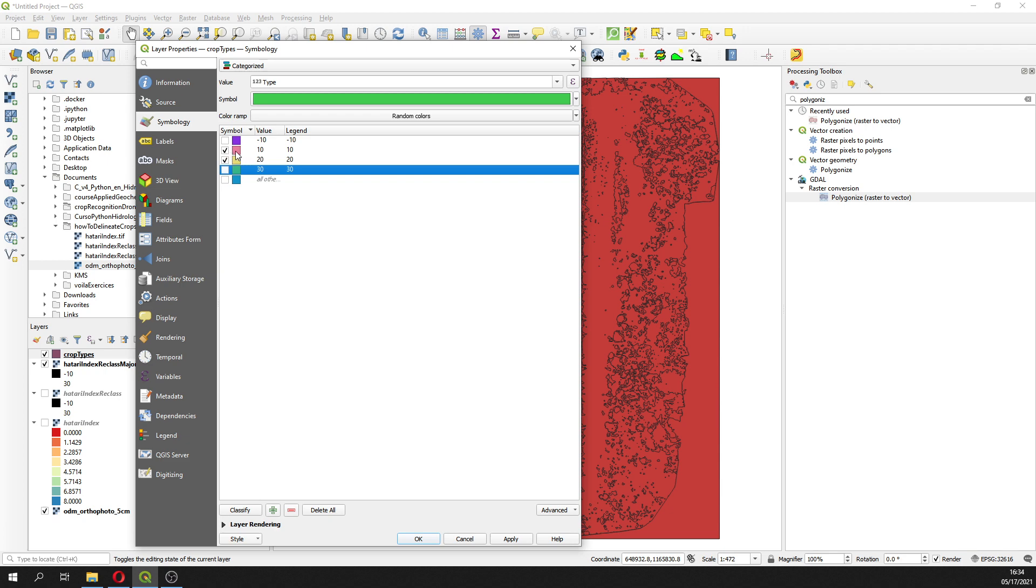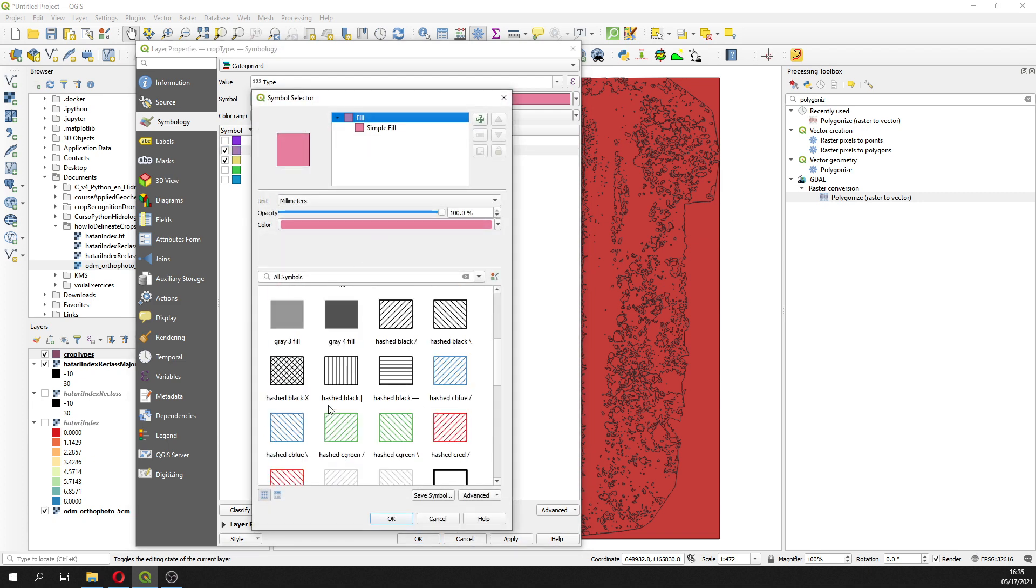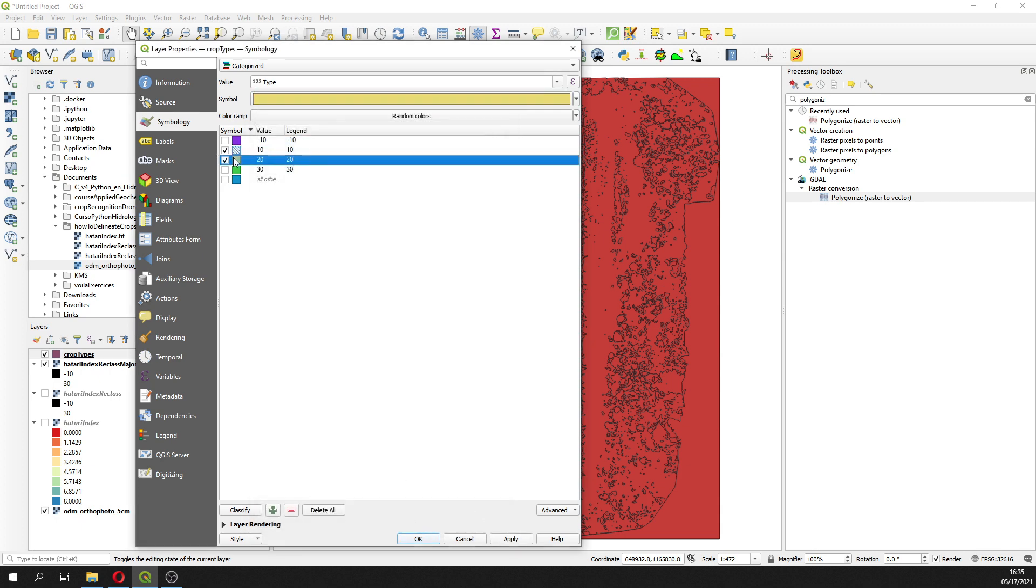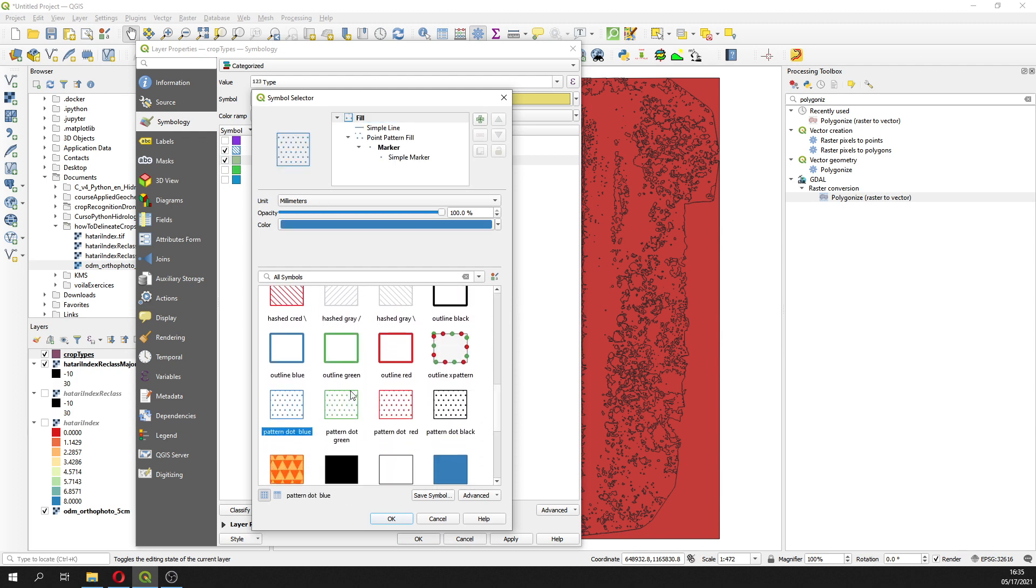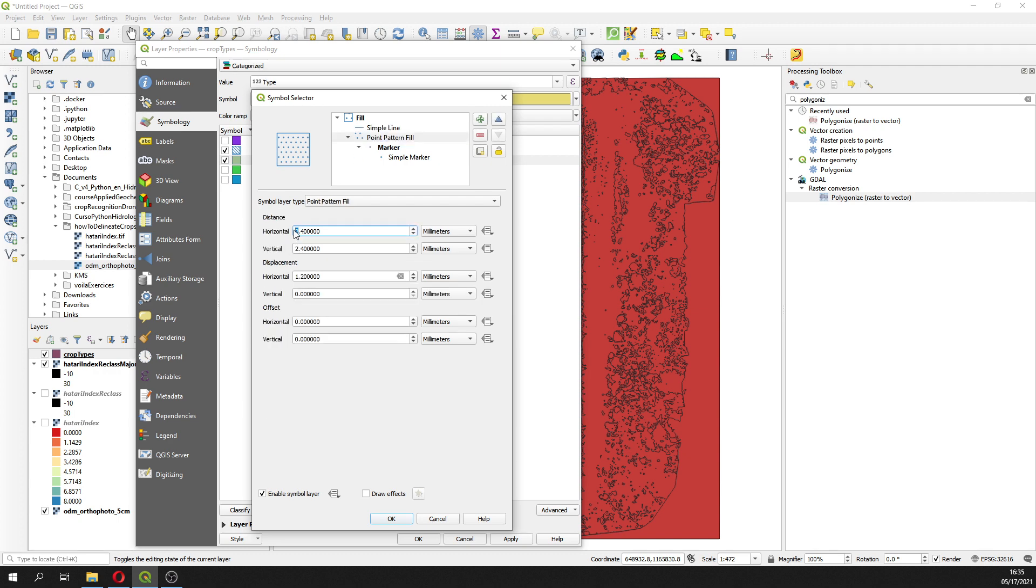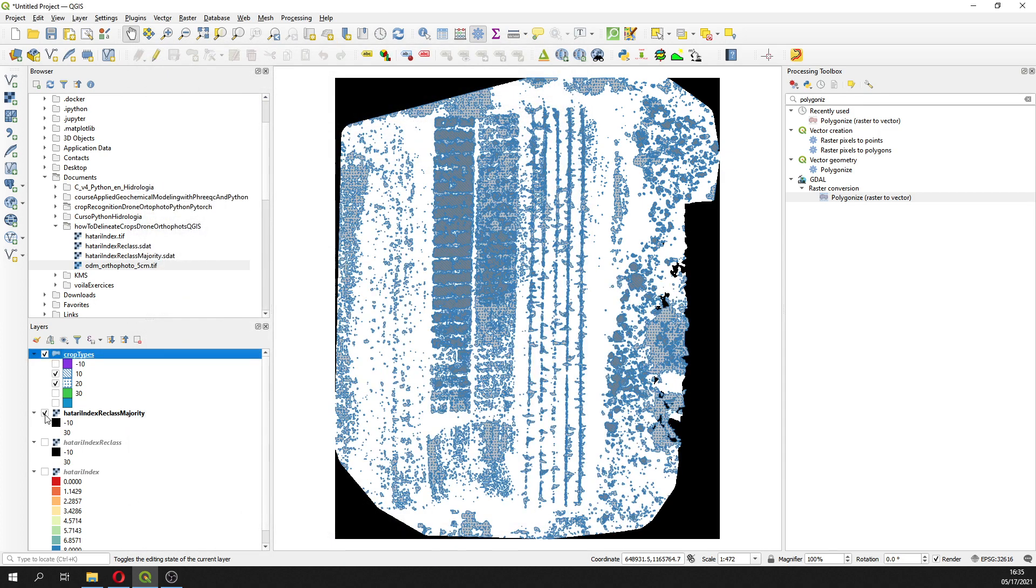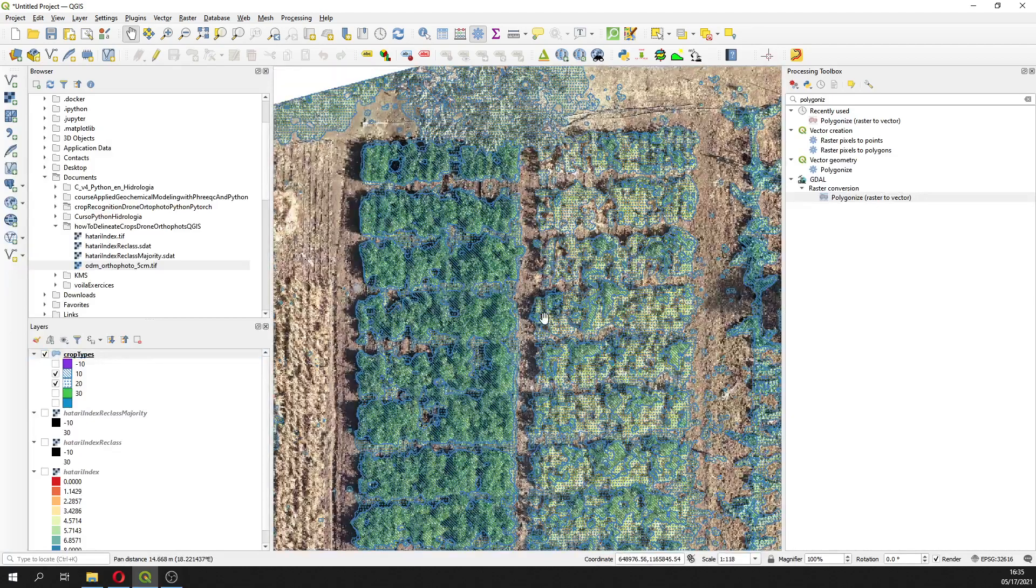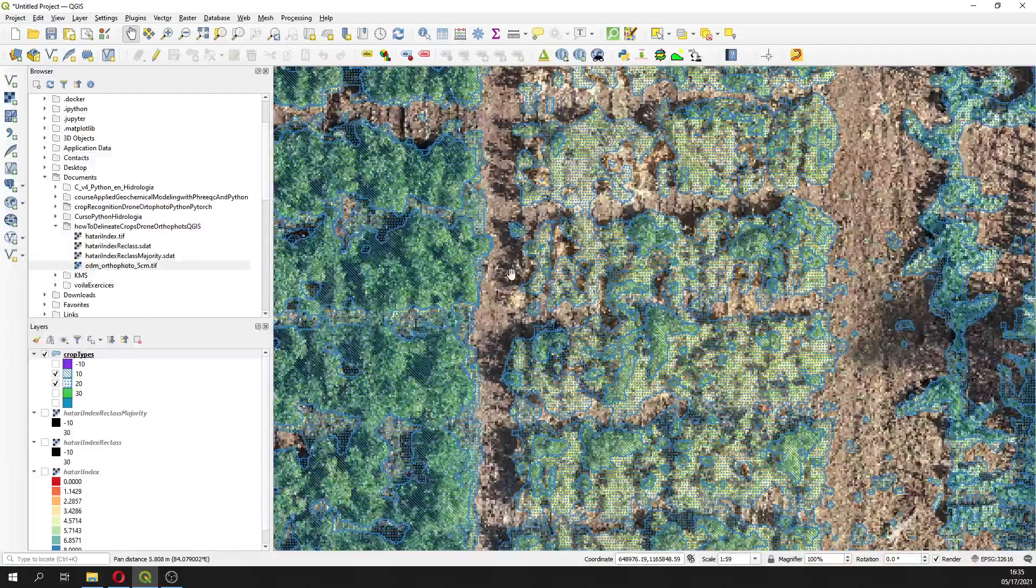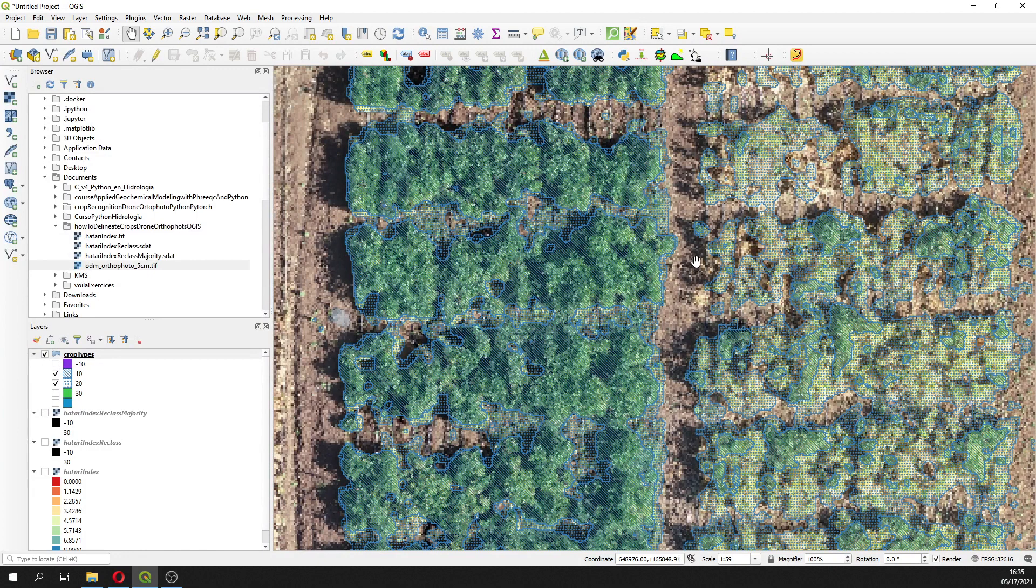We are interested in just number 10 and number 20 because this is healthy crop and drying crop. Here we are going to select this one. Then we are going to decrease the distance and this will be with a point hash, and here as well we are going to decrease the distance. We can compare with our drone orthophotos and we can see, great.